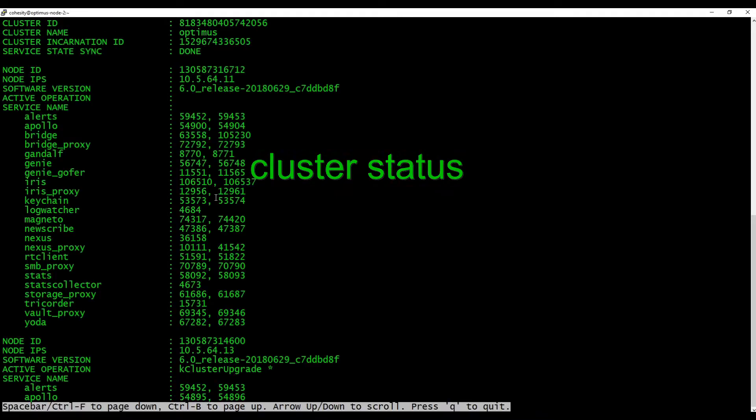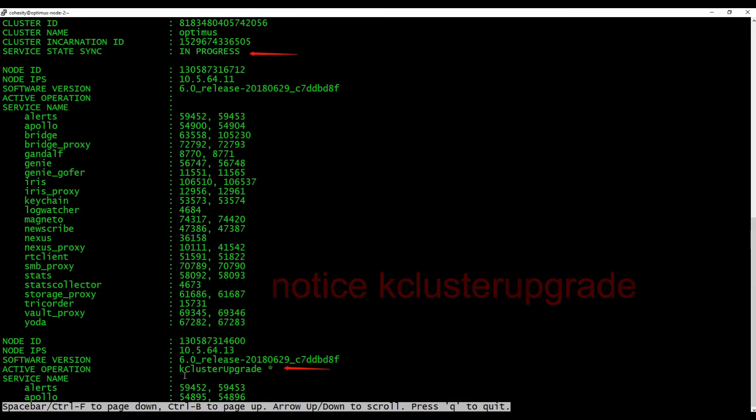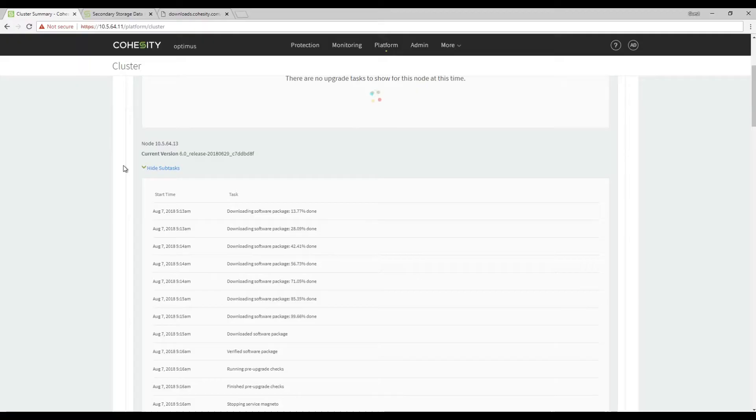typing cluster status. Two things I wanted to point out. The server sync state shows in progress and the activation operation shows k cluster upgrade.